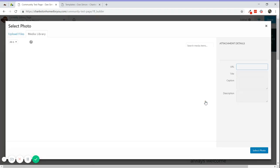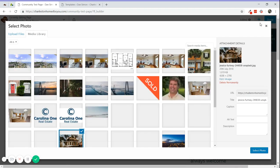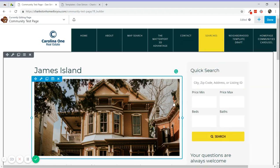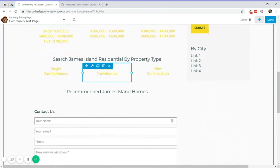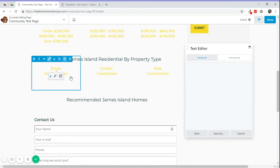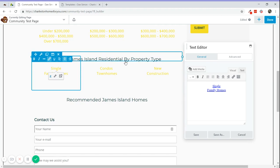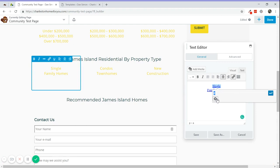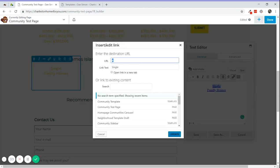These are text modules. Whenever you want to change a link, for example on the property type links, you can just click on this pencil and then click on this little gear. This way you don't have to deal with HTML or any kind of code - you just update the URL here and the text of the URL. You can also search for existing content on the website, which is really useful.